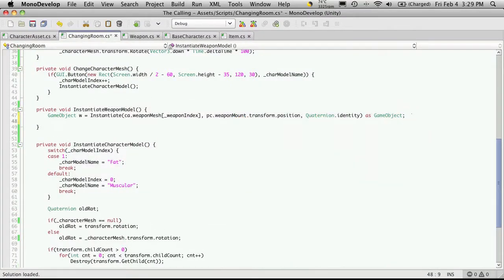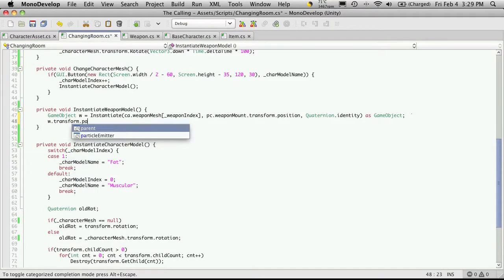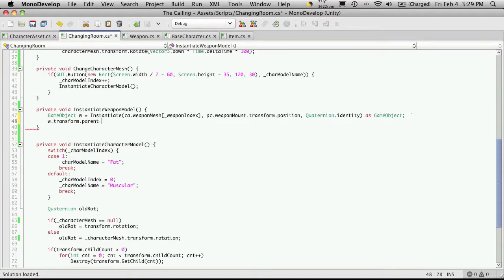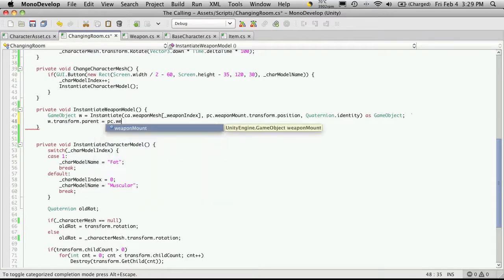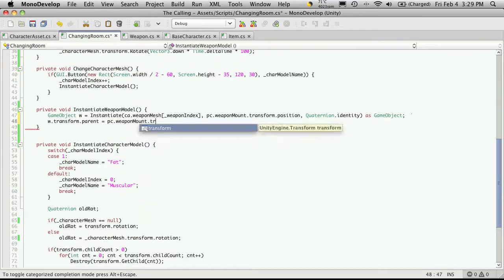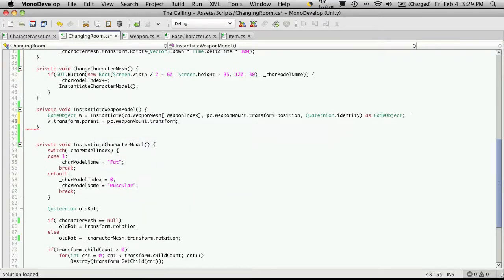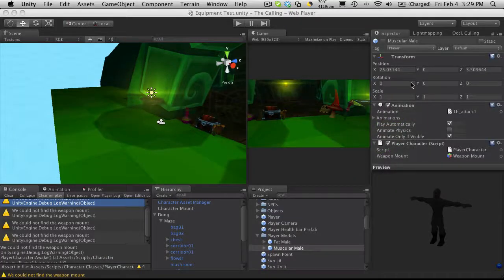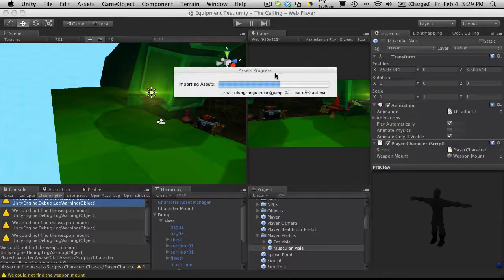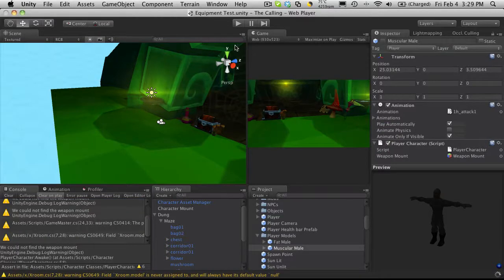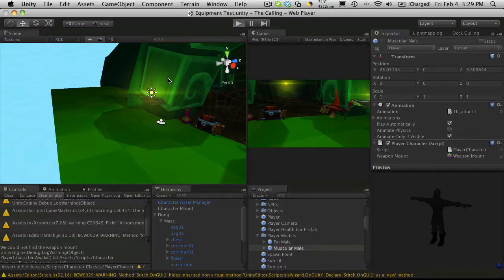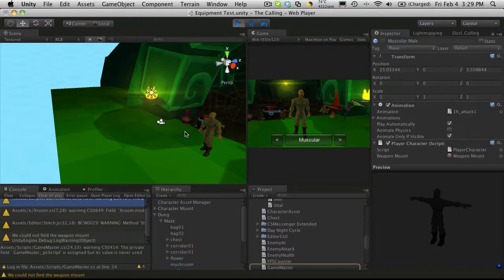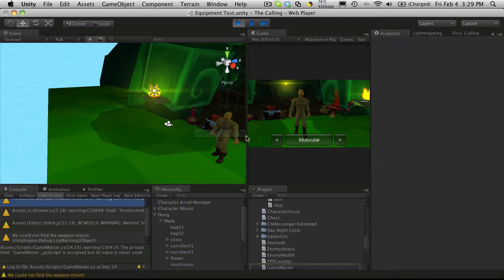So that's fine. We'll just say W dot transform dot parent is equal to PC dot weapon mount dot transform. Now that's going to parent it, right? We might have to adjust the rotation and, well, the position we shouldn't have to adjust. But let's just test it out and make sure. So there we go. He's actually holding it. But if you notice, it's being held backwards.